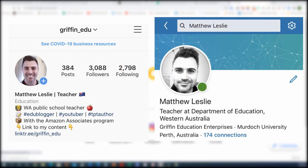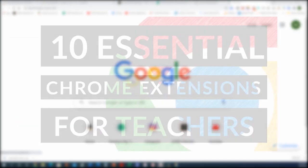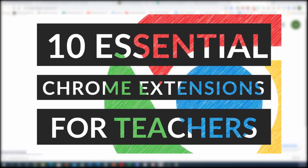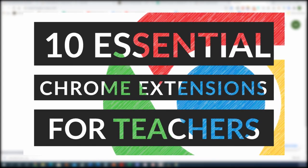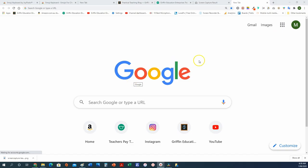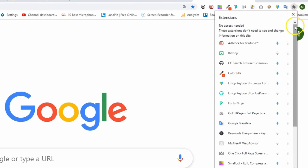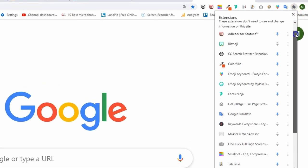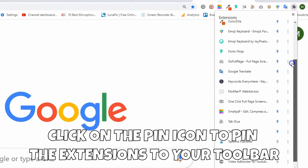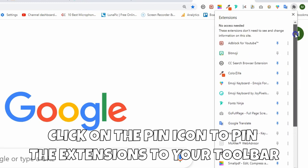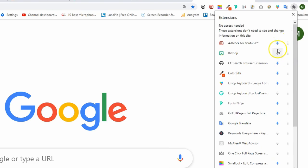Hi teachers, it's Matthew from Griffin Education Enterprises. In this video I'm going to walk you through 10 essential Chrome extensions that every teacher should have. We spend a lot of our time using internet browsers for our job, so it only makes sense that we use a wide variety of tools to help improve our workflow. I've been using these extensions for a while now and I think you will find them useful as well.